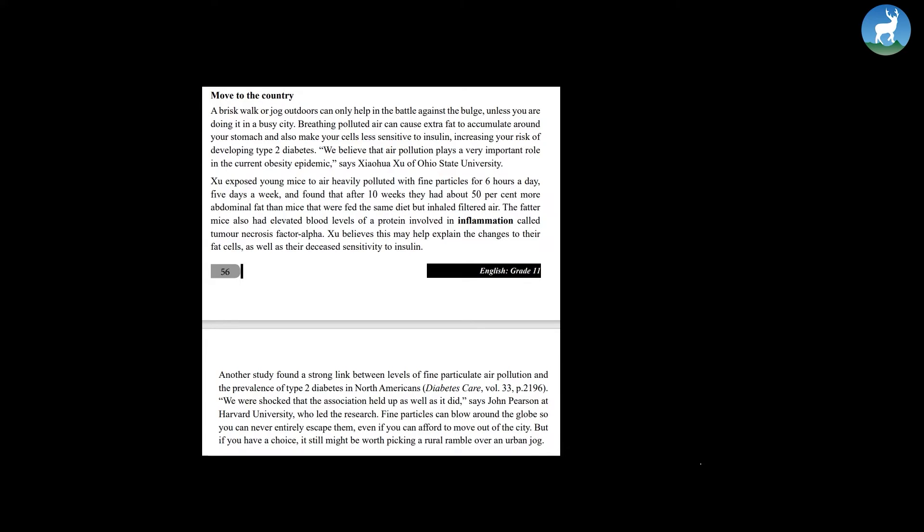The fatter mice also had elevated blood levels of a protein involved in inflammation called tumor necrosis factor alpha. Shu believes this may help explain the changes to their fat cells as well as their decreased sensitivity to insulin. Another study found a strong link between levels of fine particulate air pollution and the prevalence of type 2 diabetes in North Americans. We were shocked that the association held up as well as it did, says John Pearson at Harvard University who led the research.